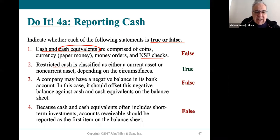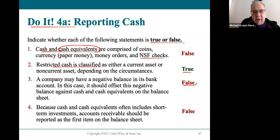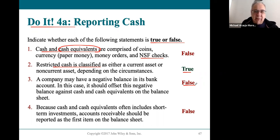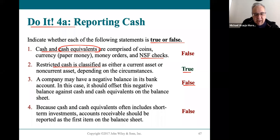A company may have a negative balance in its bank account — that's false. You can't take out more money than what's in the account. If you have a hundred dollars and try to take out two hundred, the bank won't allow it, so you can never have a negative balance. Also, the statement that accounts receivable should be listed first because cash and cash equivalents are short-term investments is of course false.